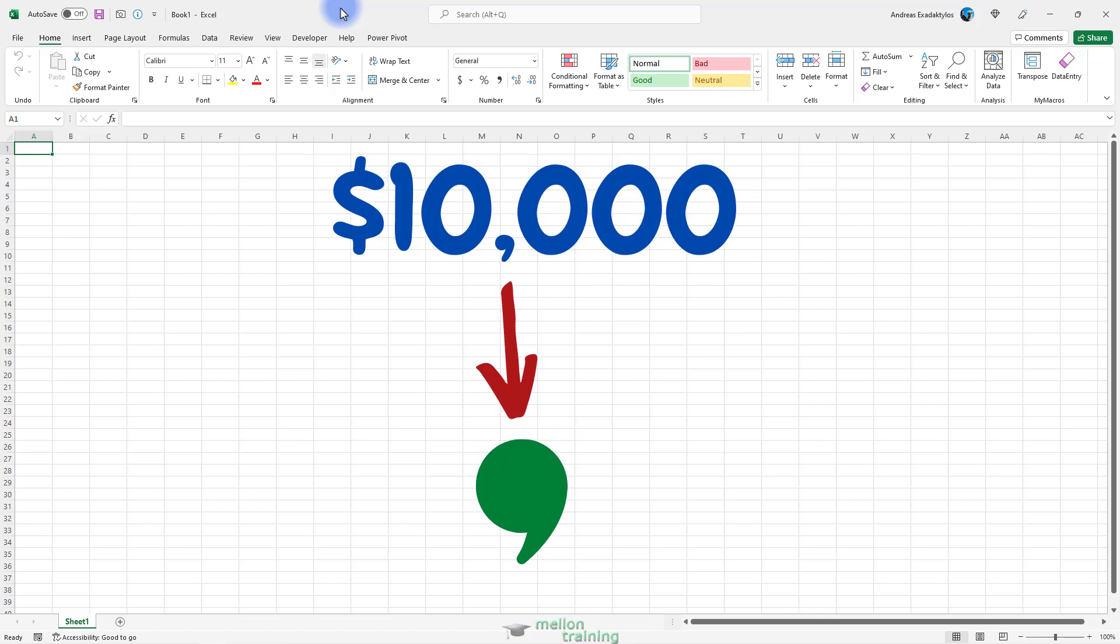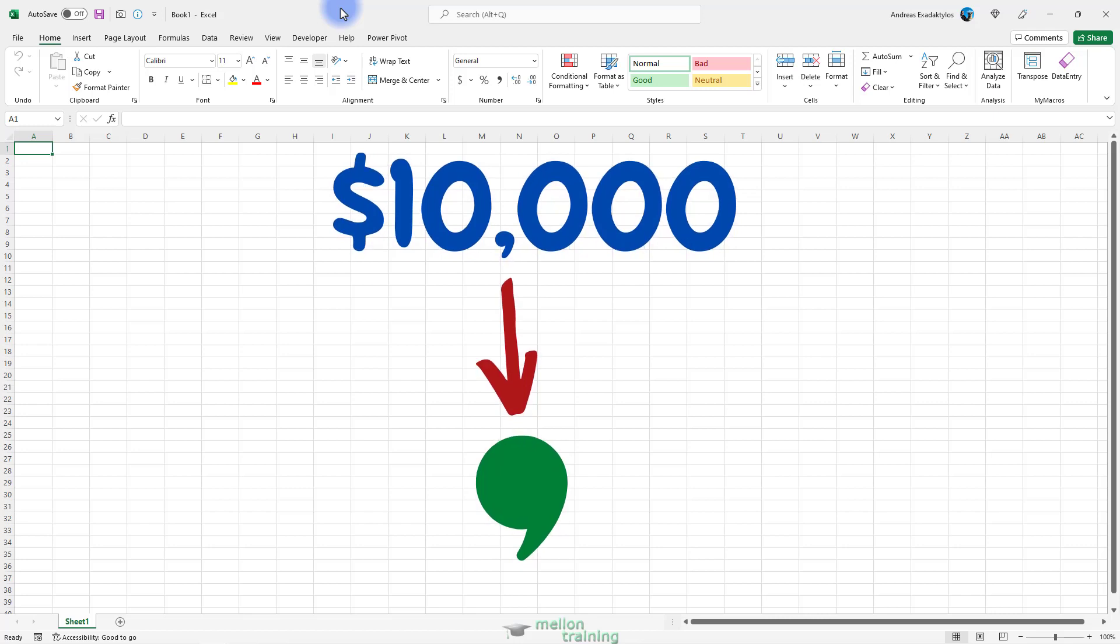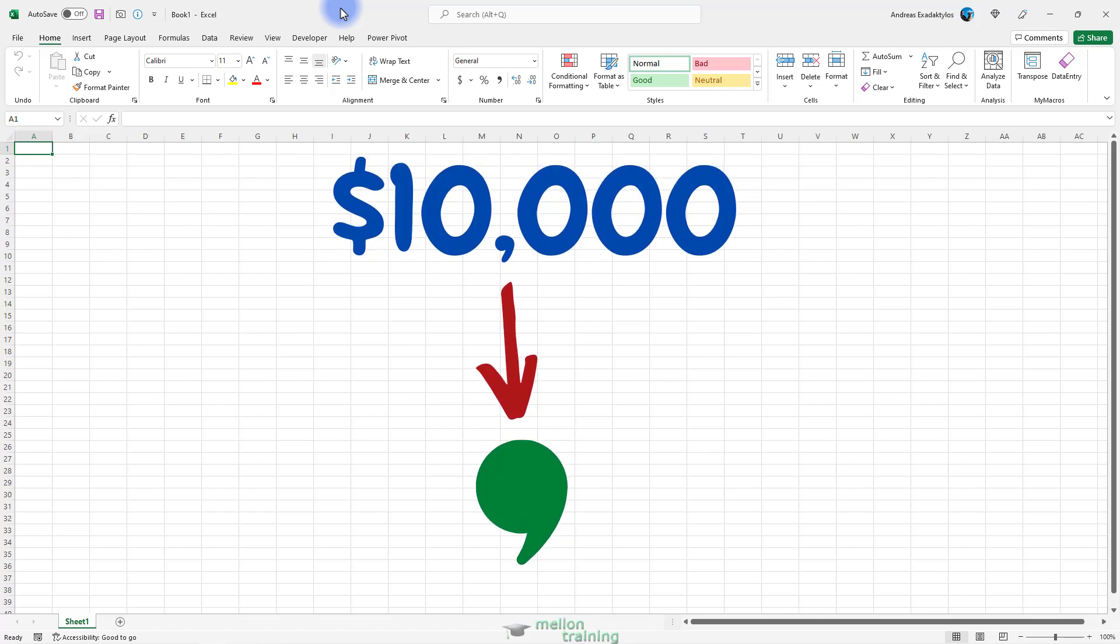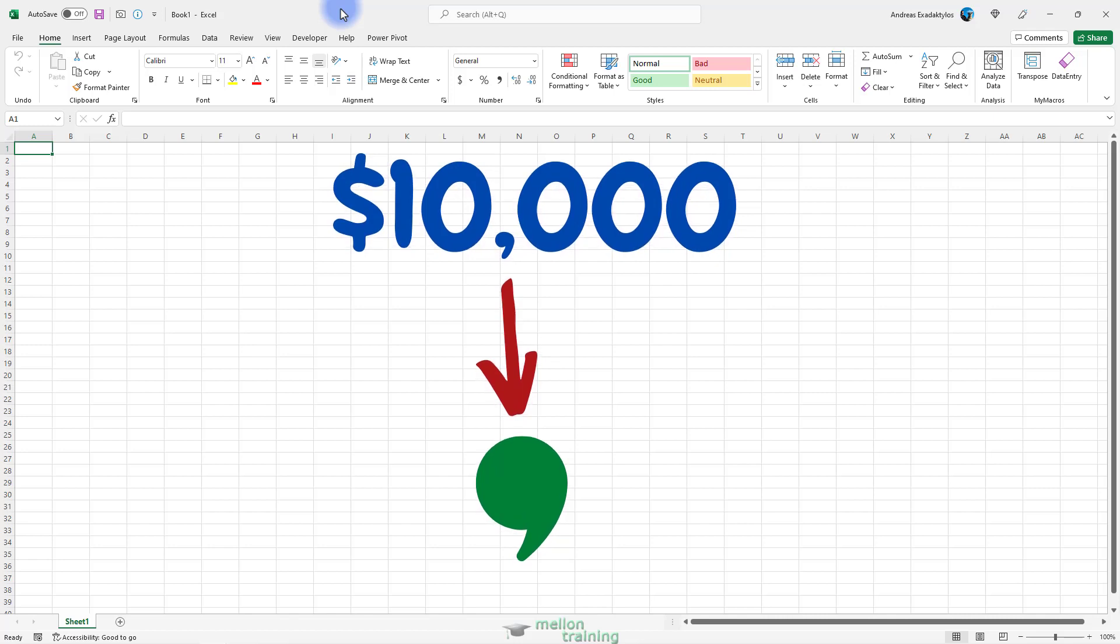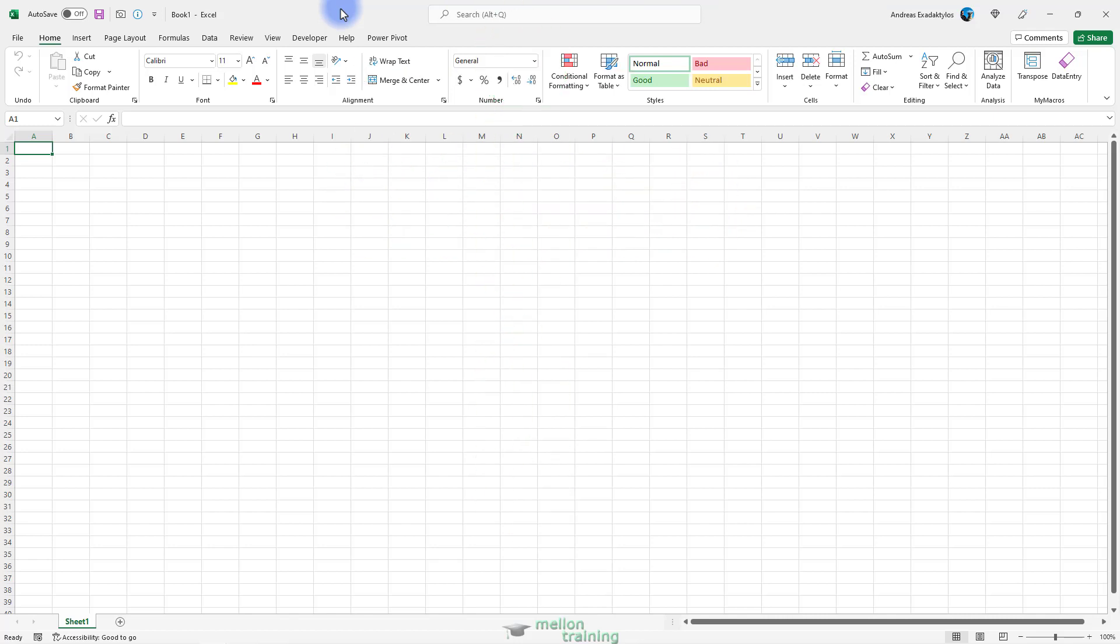Hence, some financial data programs export their data by using the tab character as a delimiter, and these files are referred to as tab-delimited files.